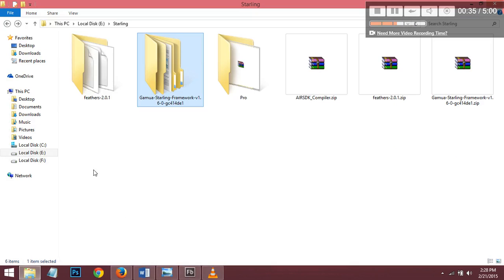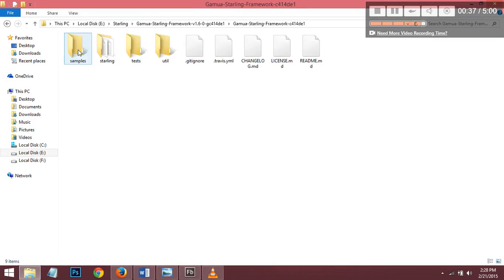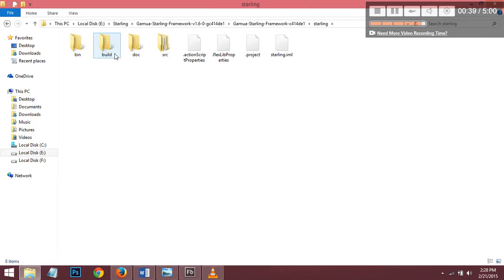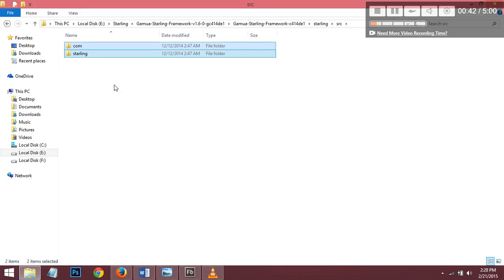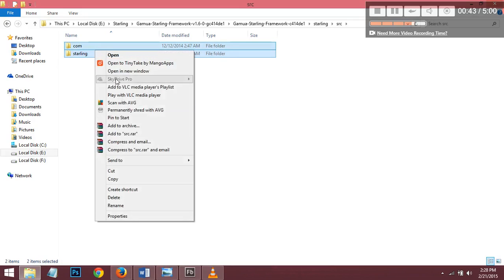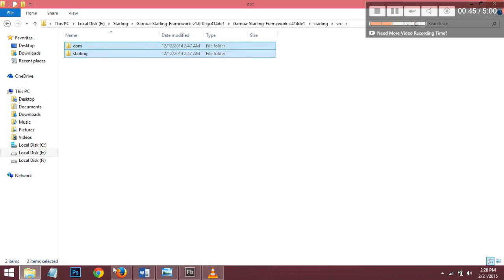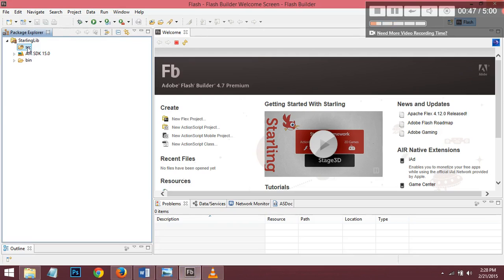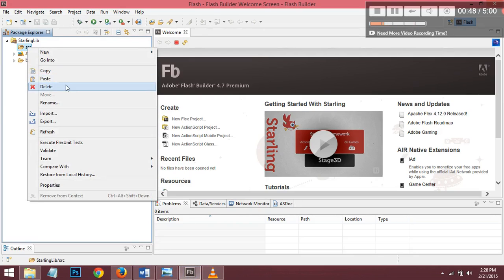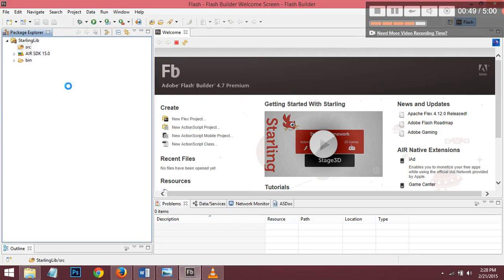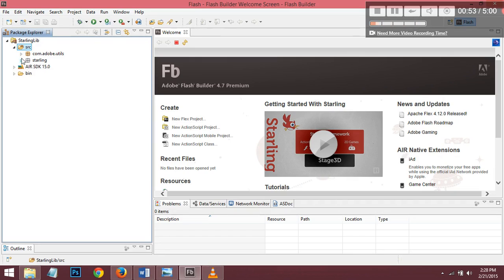Go to the Starling folder, Starling source, copy and paste into the source. And then done — Starling is now installed.